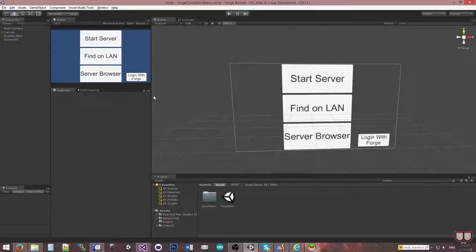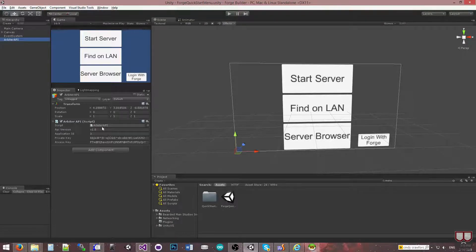Hello, I'm Brent Ferris from Birdman Studios. Now that we have our Arbiter API object set up with all the values from the developer portal, we can actually start registering servers.